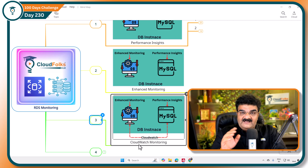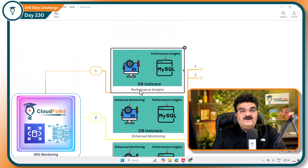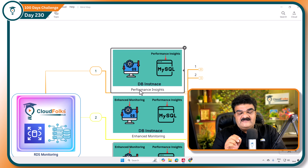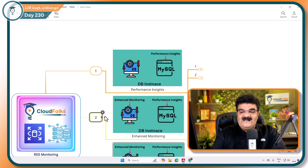In this video we are going to discuss about Performance Insights. So let's start.